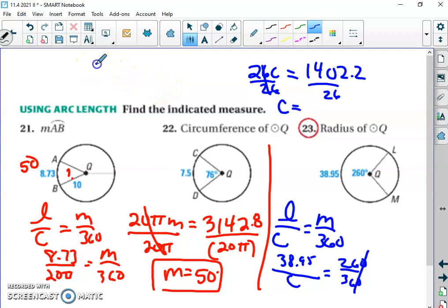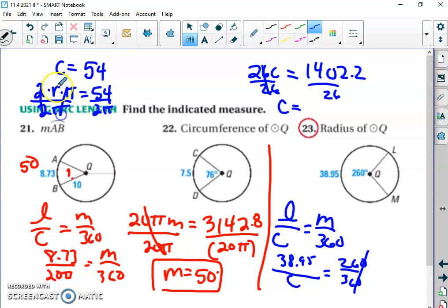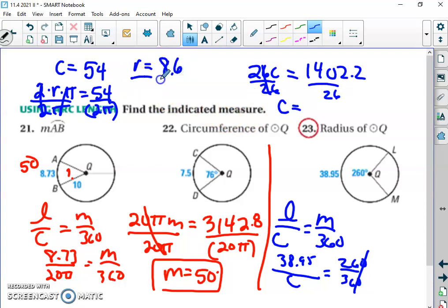Now, with circumference equal to about 54, we use C = 2πr. So 2πr = 54, and dividing each side by 2π gives r = 54 ÷ (2π). Entering that in the calculator with parentheses around 2π, we get a radius of about 8.6.